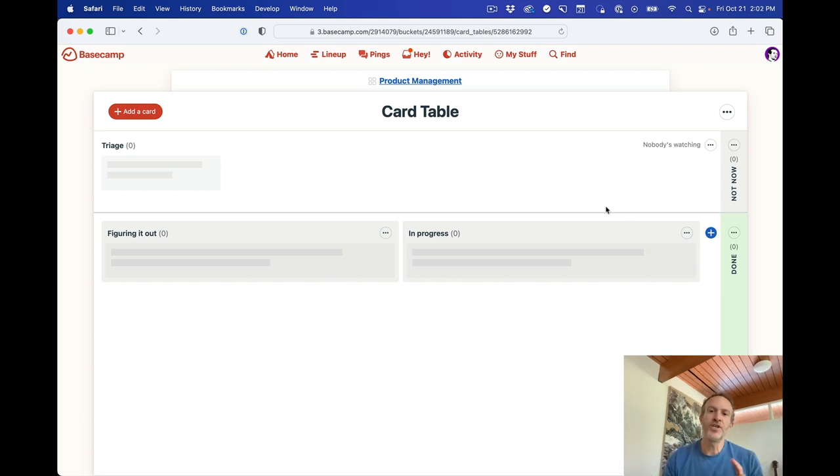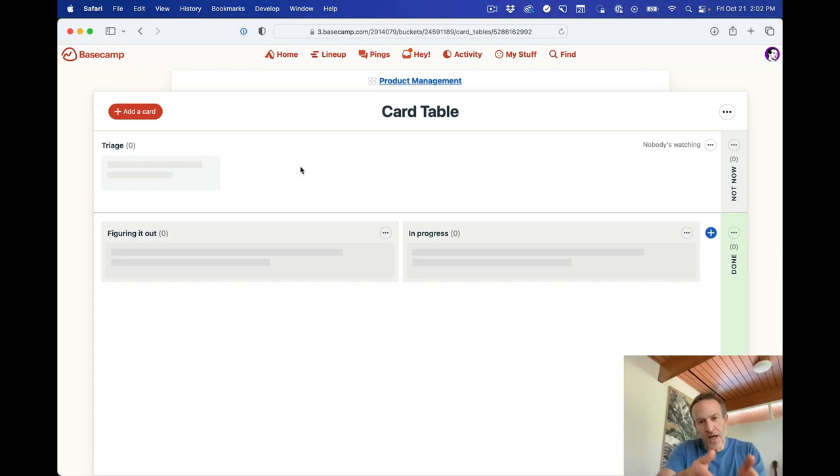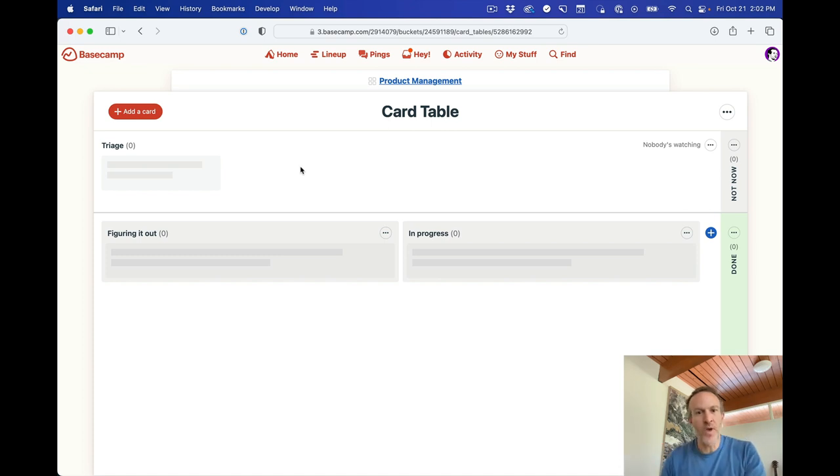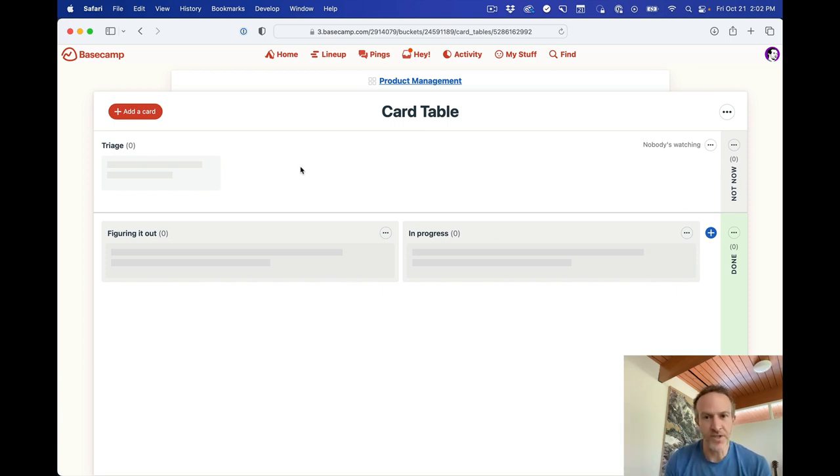But the big change you're going to see initially, especially if you're used to Kanban, is that there's actually a row at the top. So we've got columns, which is what Kanban typically is, but we have a row at the top, which we call triage. When you add a card to the card table, it defaults to the triage section. Why is this here?